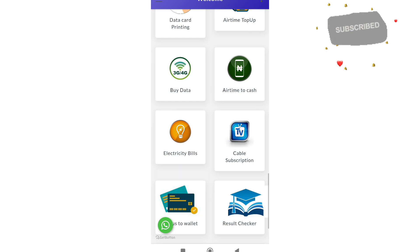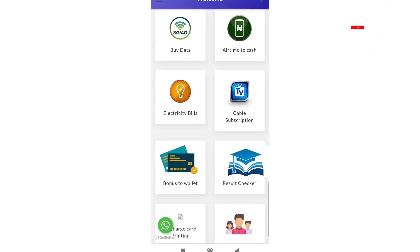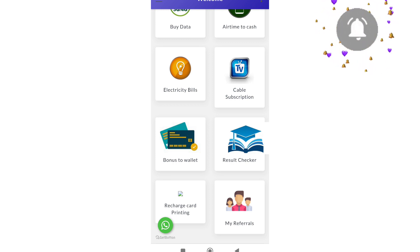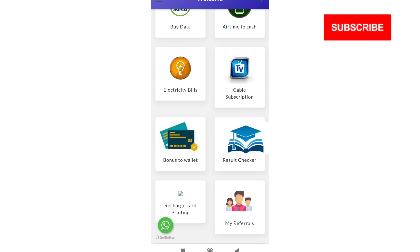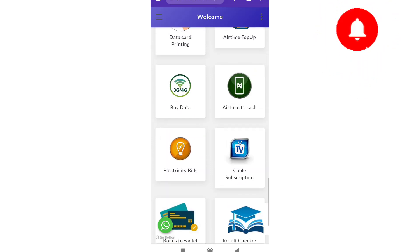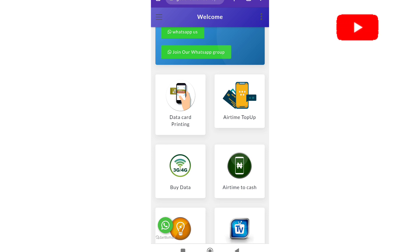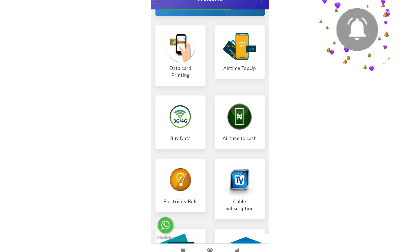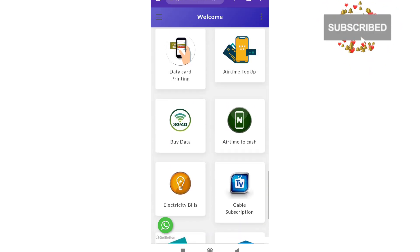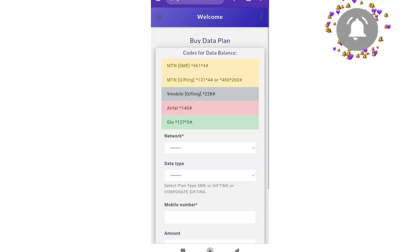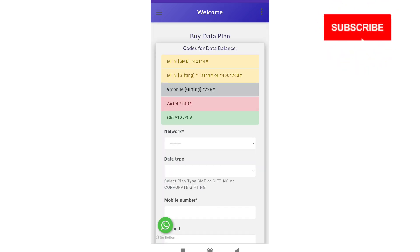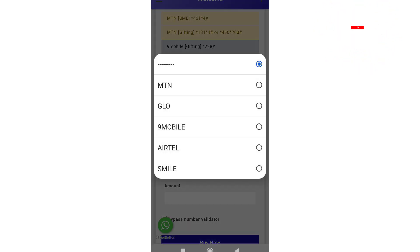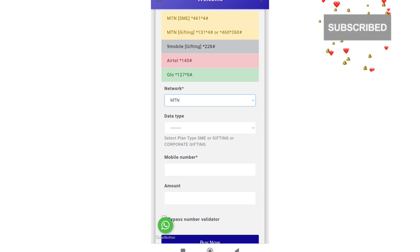On the platform you can see data printing, airtime top-up, buy data, airtime to cash, electricity payment, cable subscription, bonus to wallet, and result checker where you can buy NECO e-pins, WAEC e-pins, JAMB e-pins, and all that. For the purpose of this training on data reselling business, all you need to do is sell data. There is also data printing in case you want to print data. Here we clicked on buy data.